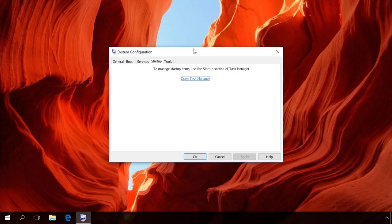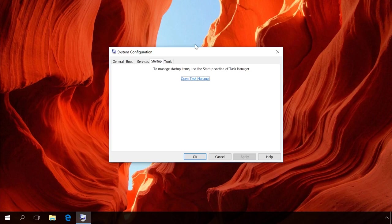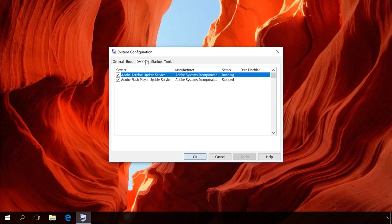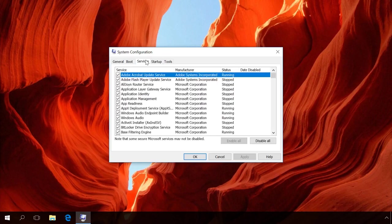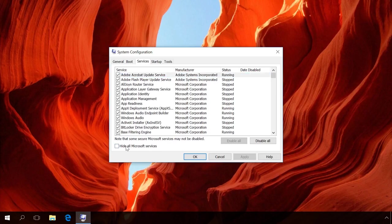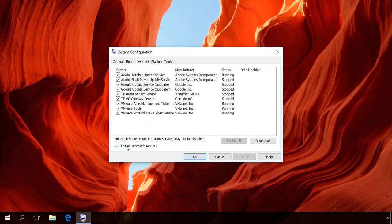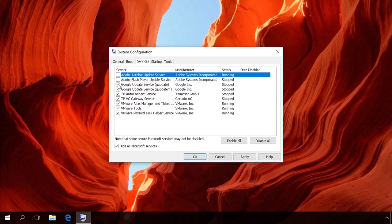After that, in System Configuration, go to the tab Services, check the box next to Hide Microsoft Services and disable all unnecessary items by unchecking their boxes. Usually there are about 90% of them.